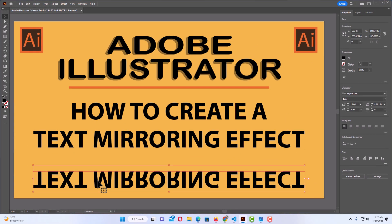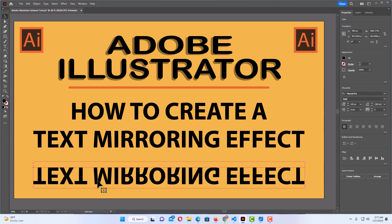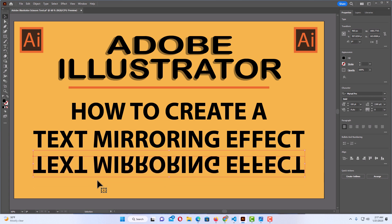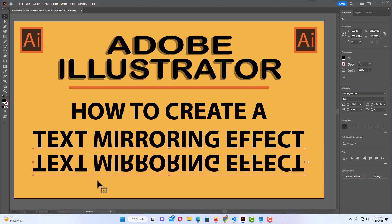I have it selected and I'm going to use my arrow keys to bring it up a little. Then you might want to reduce the opacity on the text. I have my text selected and I'm going to reduce the opacity.